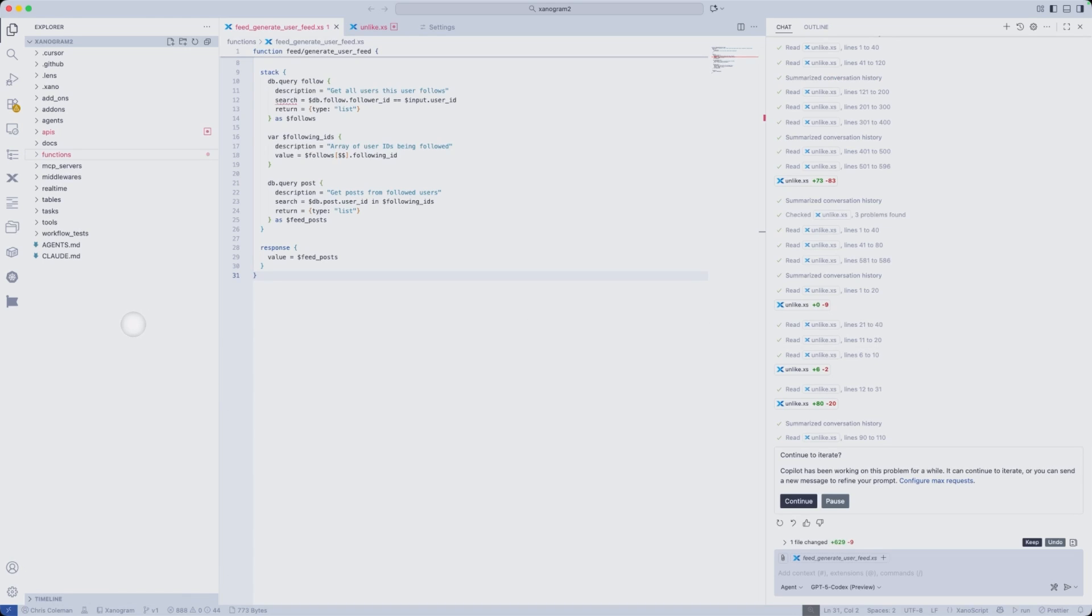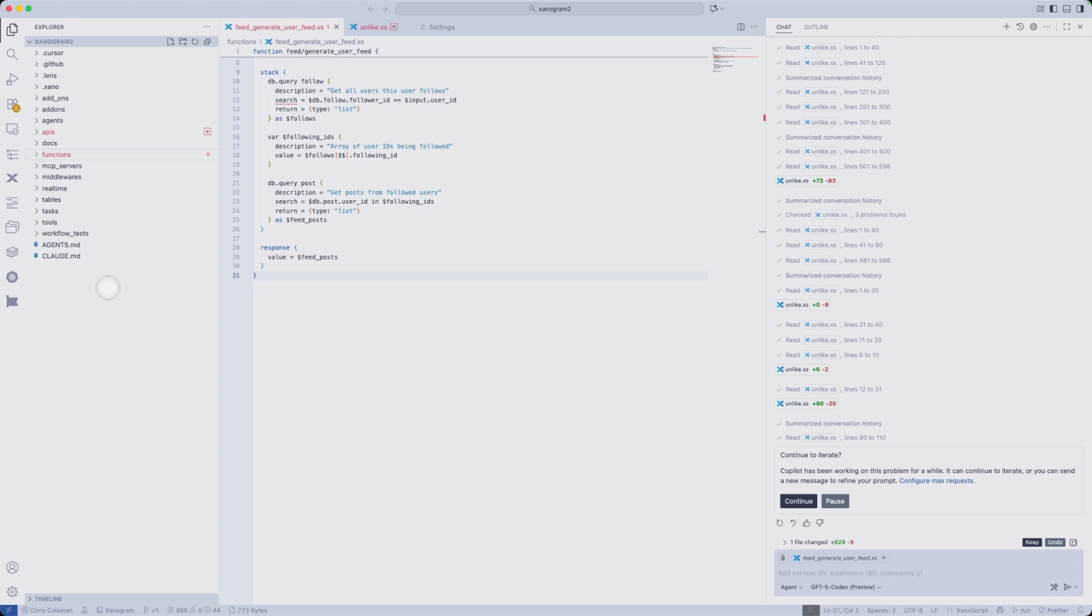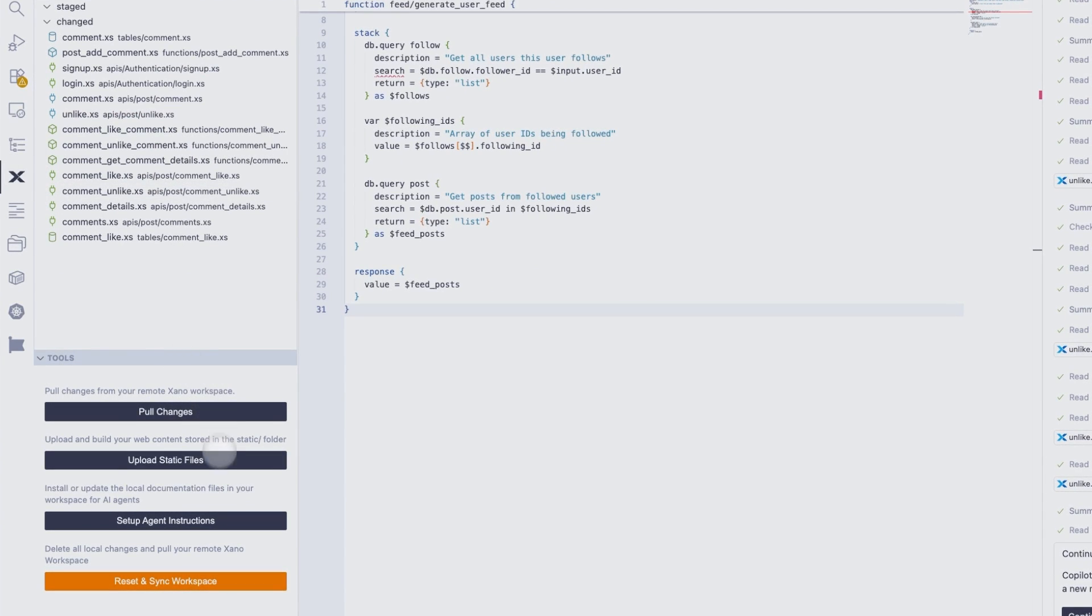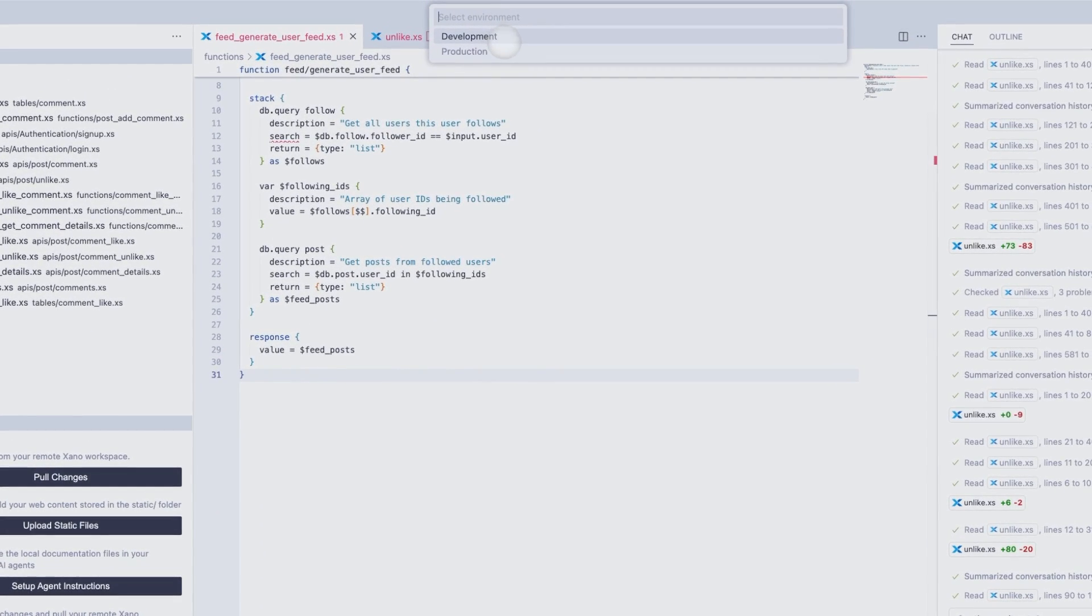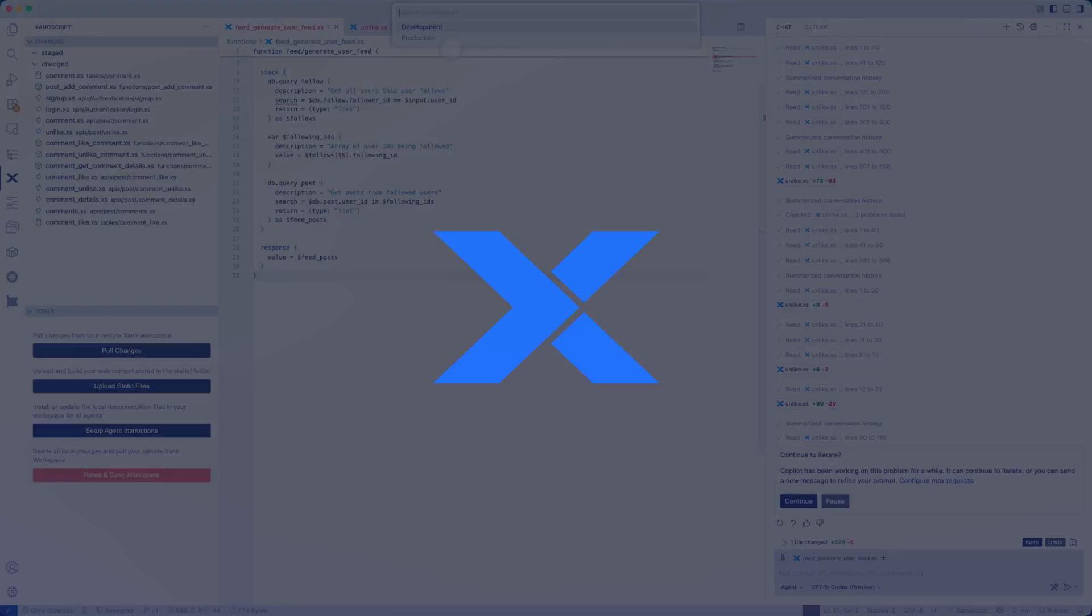If you're using our VS Code extension, you just want to make sure to create a folder in the root of your project called static. In there, you'll put all of the files for your static front end that you want hosted on Xano. Then you'll go to the XanoScript extension panel here, and you'll just click Upload Static Files, and you'll select the environment that you want to deploy to.